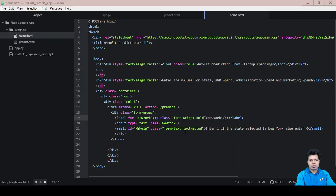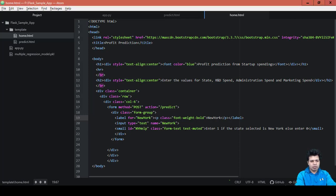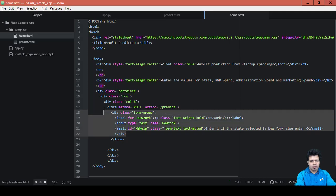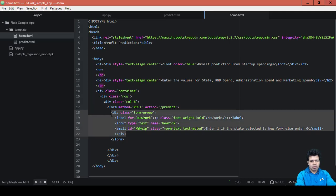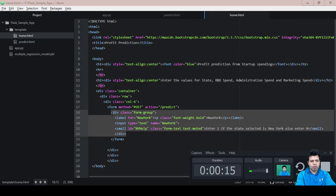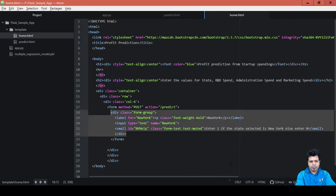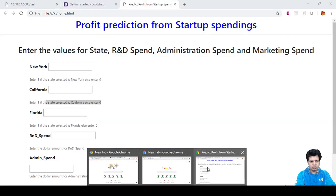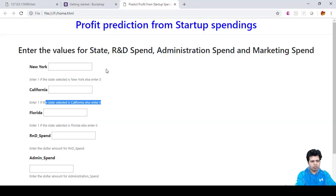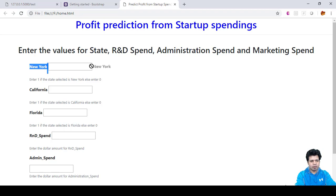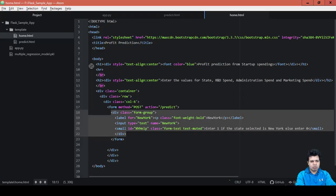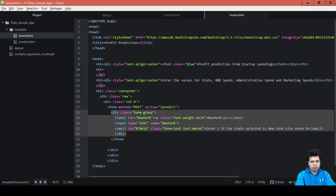Hello folks, this is the last and final video of developing the code for the home.html file. In the last video, we developed the code until the form element for New York. We did coding until this particular New York level element, so now what we need to do is just copy and paste.